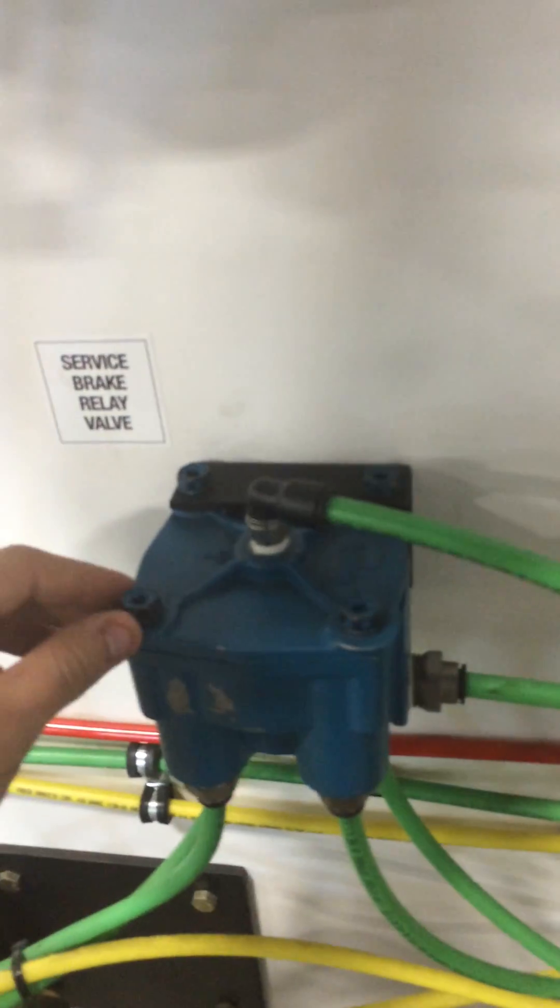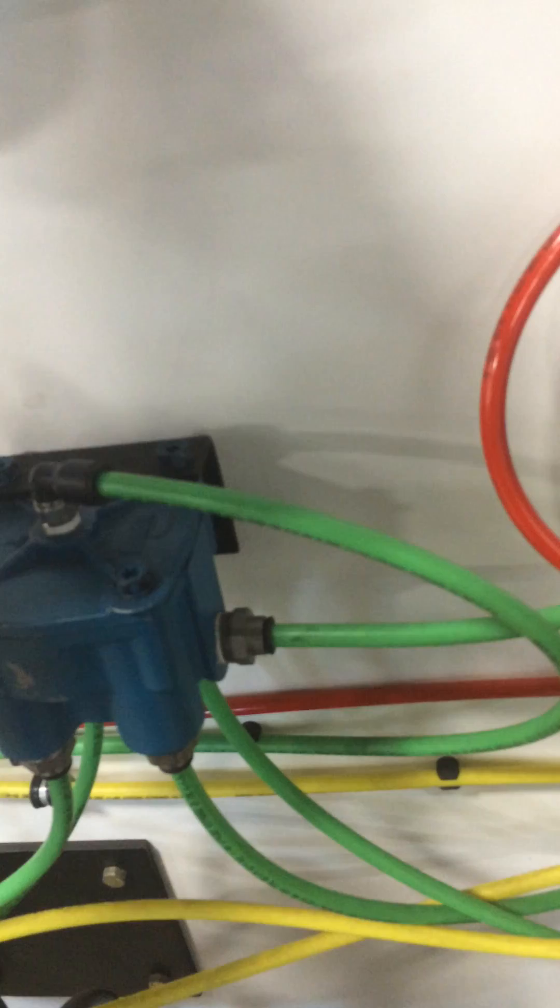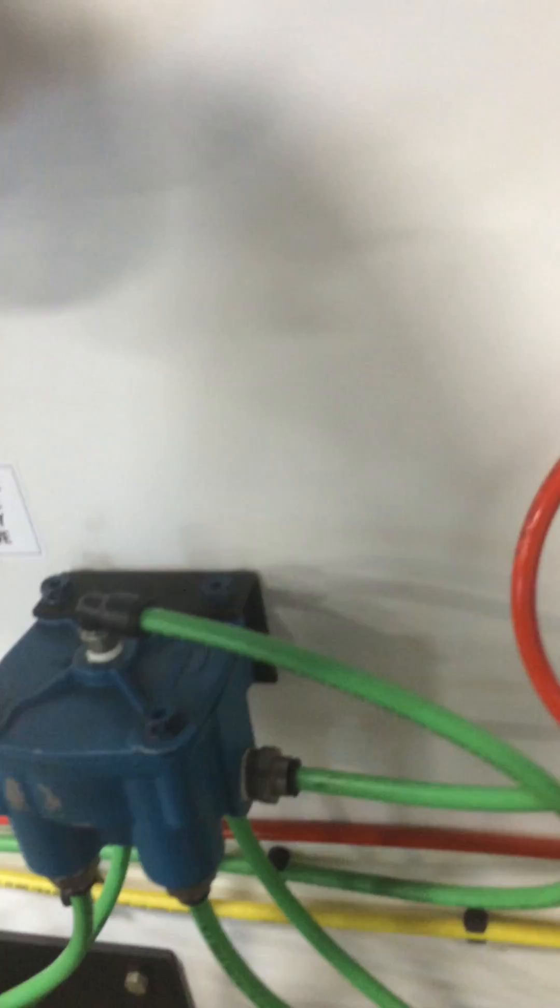The air is going to come from these tanks into here, the service brake relay valves. Inside of these, there is a piston. And when the air comes here, the piston pushes out, and it lets the air go out of them and into each of these chambers, which will allow you to stop.